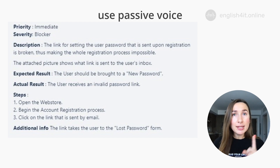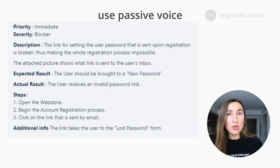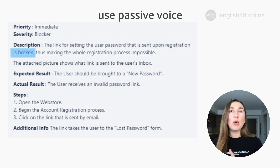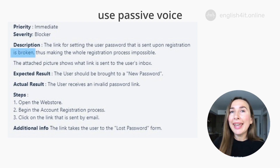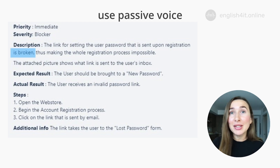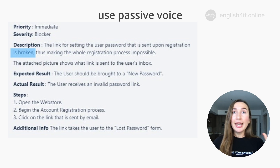Number one, when we describe the bug, we typically use passive voice to describe it. For example, the link for setting the user password that is sent upon registration is broken. We don't care who broke the link, or maybe we don't know who broke the link. That is why we use passive voice — 'is broken.'